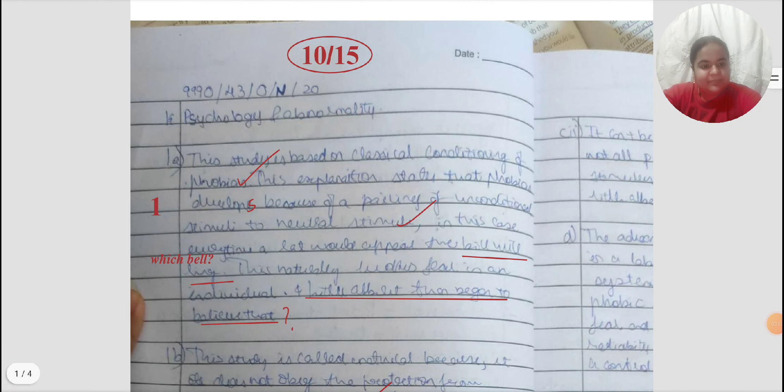Hello, I am Jyotika. Welcome to my channel. Today I am presenting to you yet another lesson on how to write answers in the paper. This time I am going to help you write answers to your stimulus questions in Paper 4.